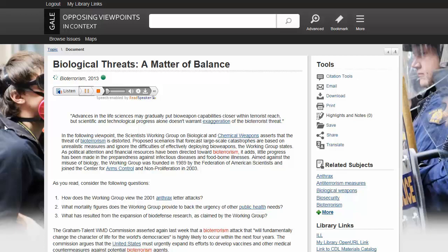Advances in the life sciences may gradually put bioweapon capabilities closer within terrorist reach, but scientific and technological progress alone doesn't warrant exaggeration of the bioterrorist threat. Use the Seek bar to skip ahead in the reading.